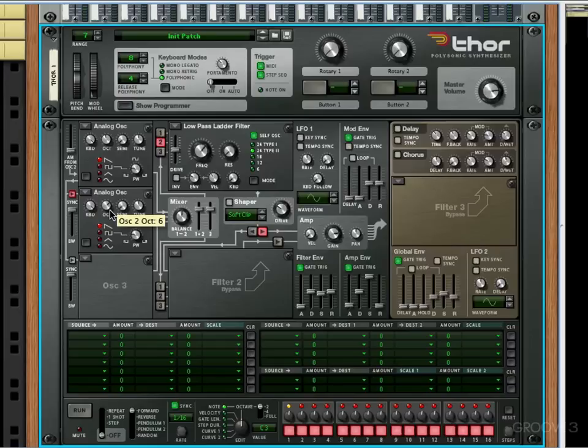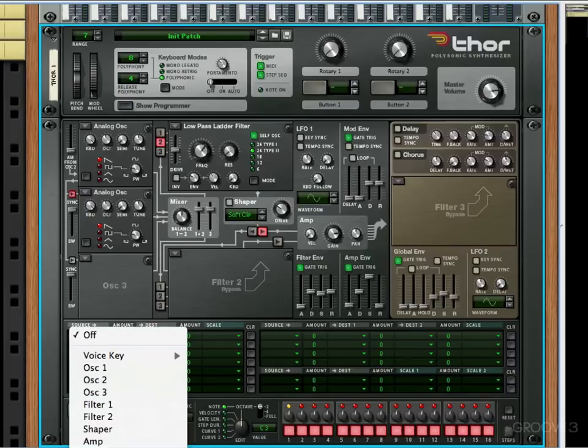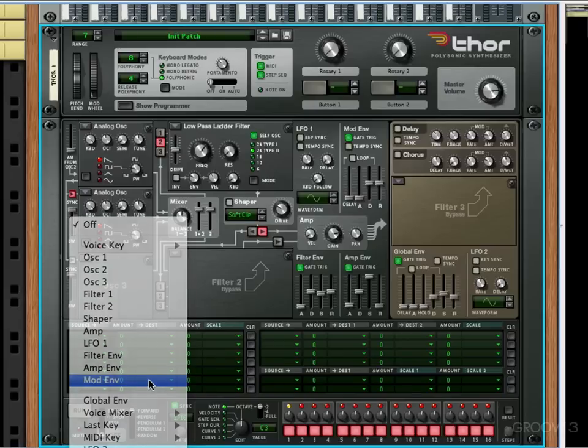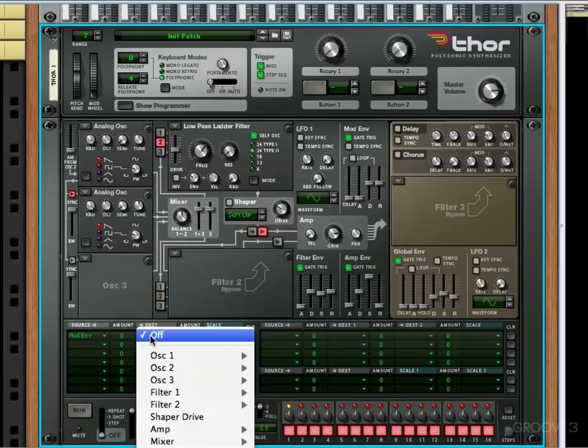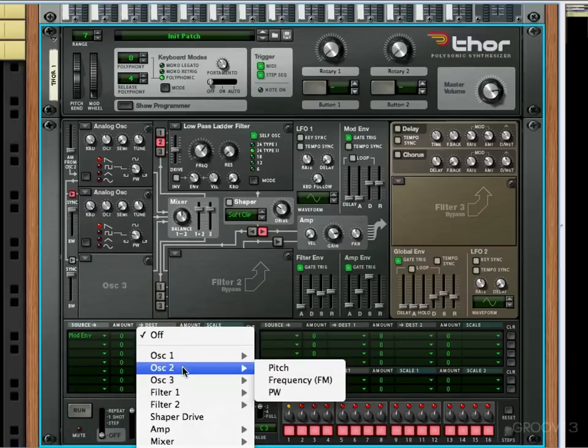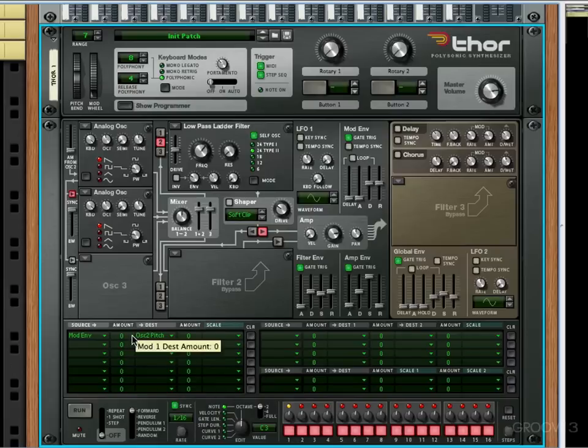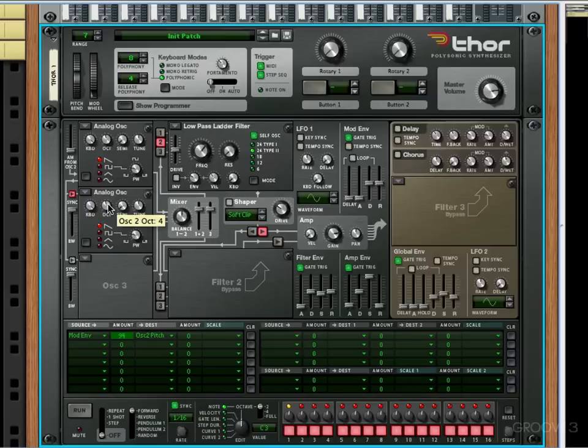Now this is really cool, and it's especially cool if we use a mod envelope to control the pitch of oscillator two. I'm going to put the amount up to almost 194, and I'm going to put oscillator two an octave lower than oscillator one.